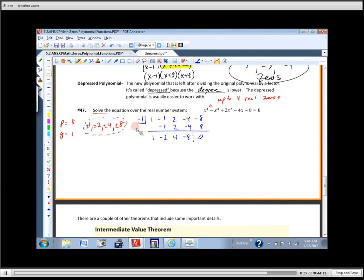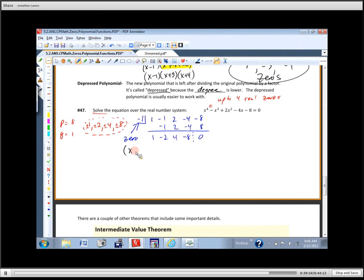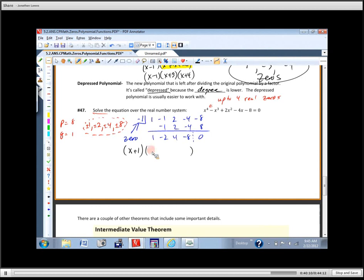The remainder is zero — that means negative one is a zero and the factor X plus 1 corresponds to it. Now write down the depressed polynomial. It was X to the fourth to begin with, so it starts with X to the third: X cubed minus 2X squared plus 4X minus 8.